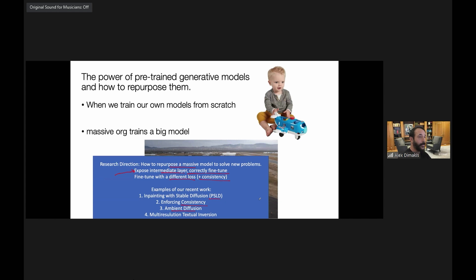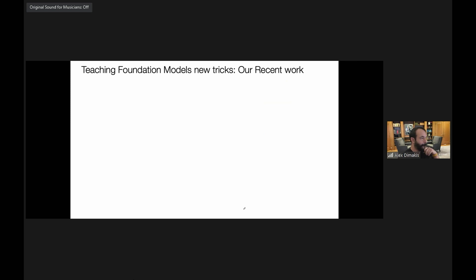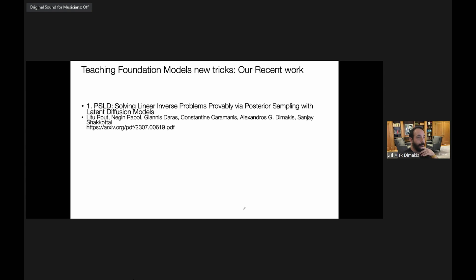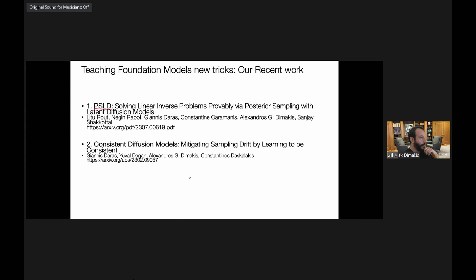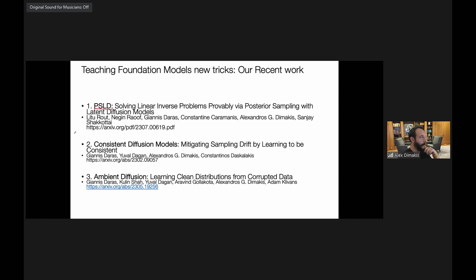The technical tools we use come in two flavors: exposing intermediate layers and fine-tuning them carefully, and introducing new loss terms like consistency terms. I'll specifically discuss in-painting with Stable Diffusion — our PSLD work — and the consistency work. I won't cover ambient diffusion in depth, but the idea is fine-tuning Stable Diffusion on a new dataset when the available data is corrupted, to learn the clean distribution.